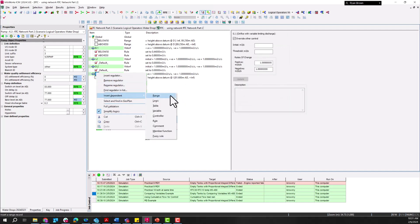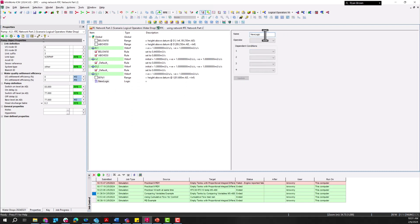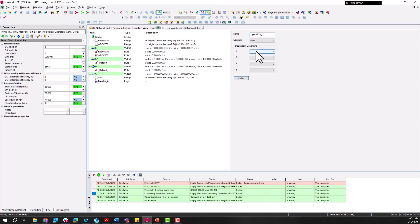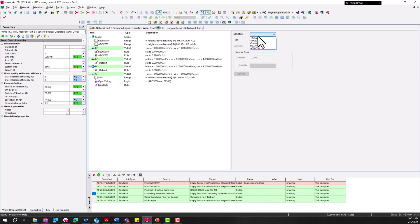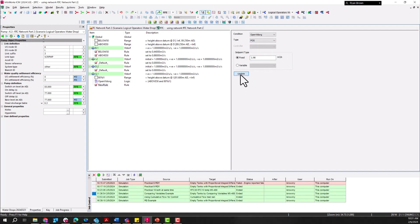The next step is adding in some logic to combine the levels in tank D along with the level in tank I. We'll name this 'open that variable orifice,' and the operator is going to be AND, since we want both conditions in tank D and tank I to be true — above 50 percent in the D case and 80 percent full for tank I. The last step is adding in a rule to control that variable orifice, setting the position to 1.89 cubic meters per second.